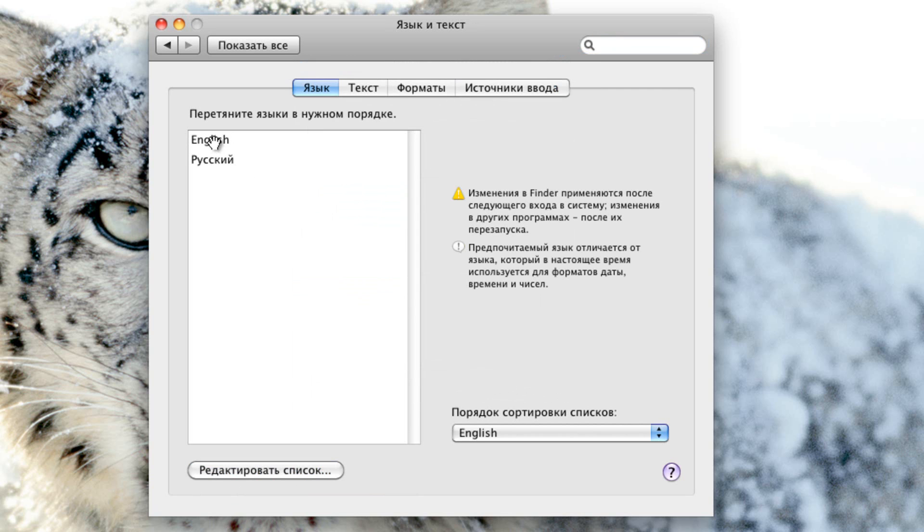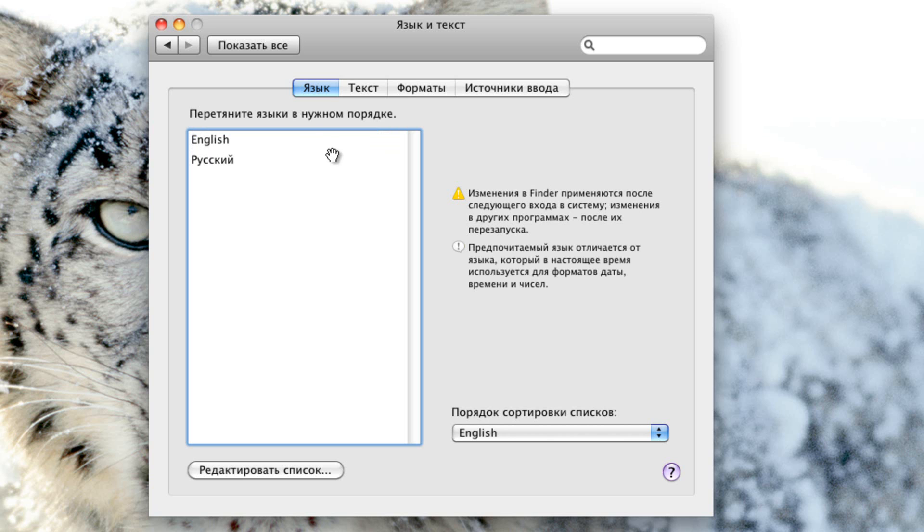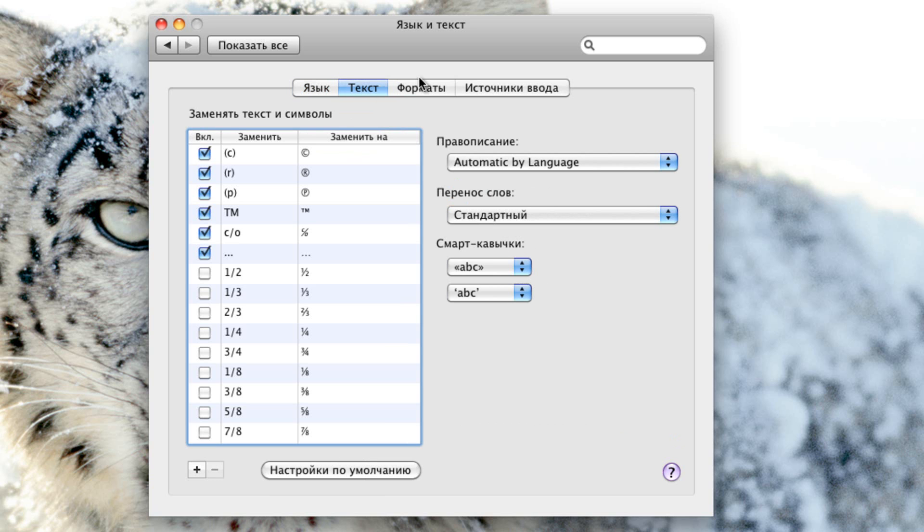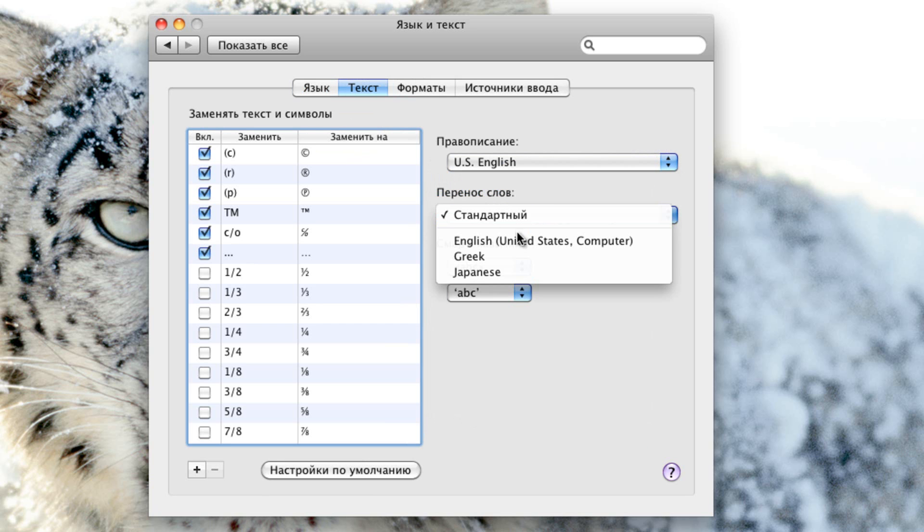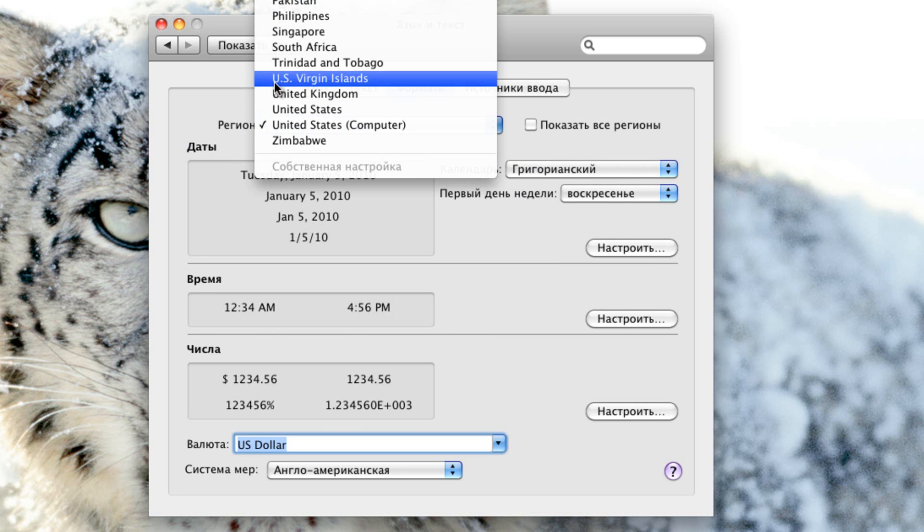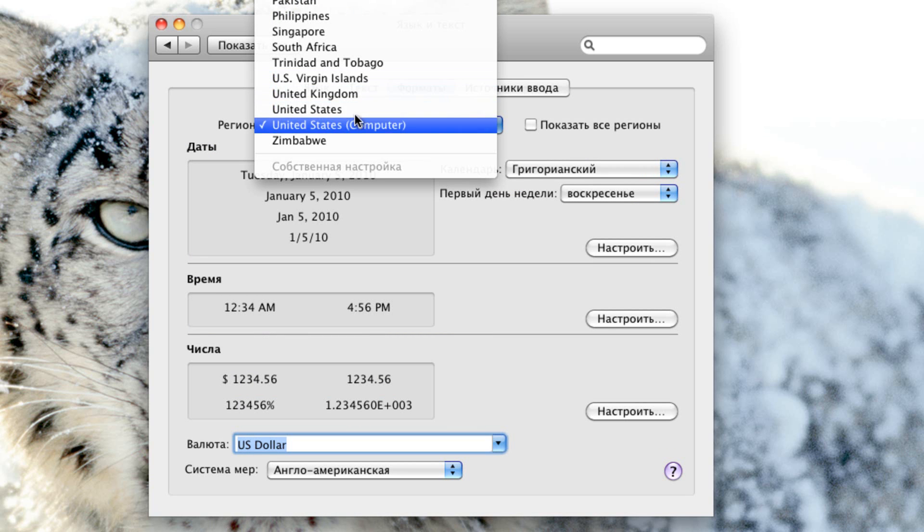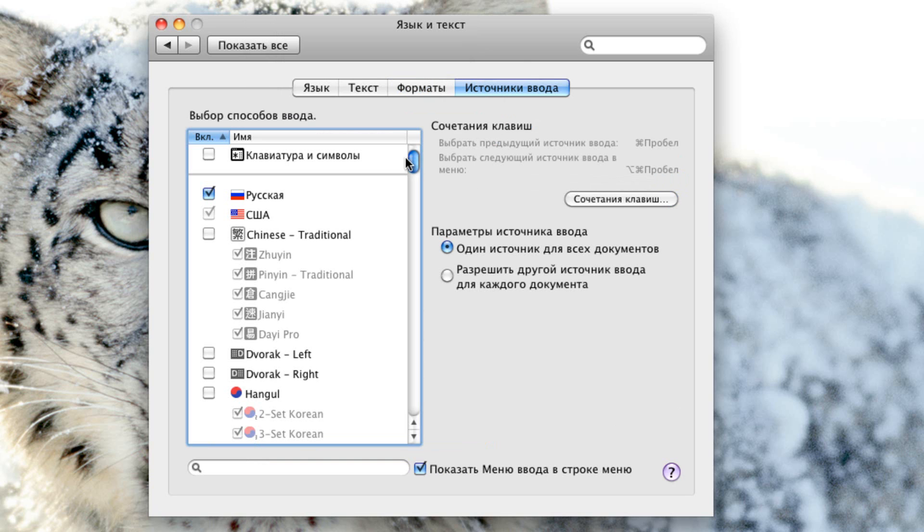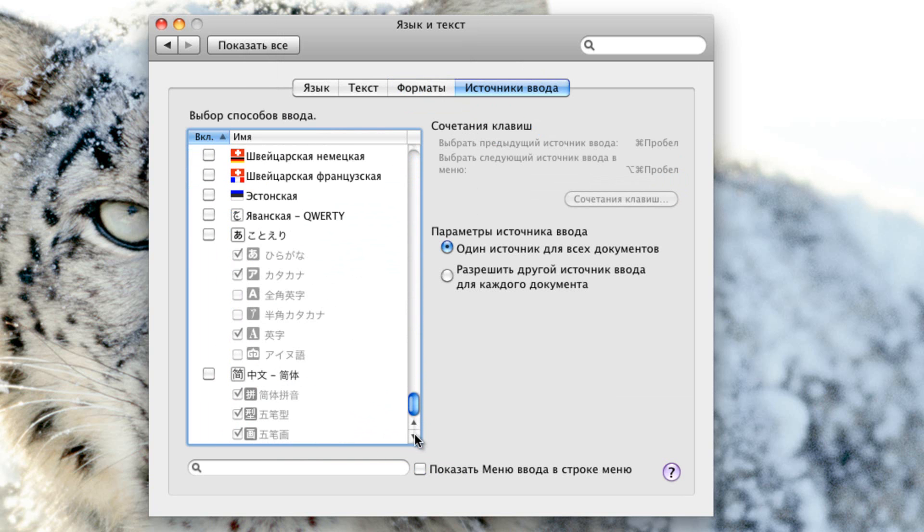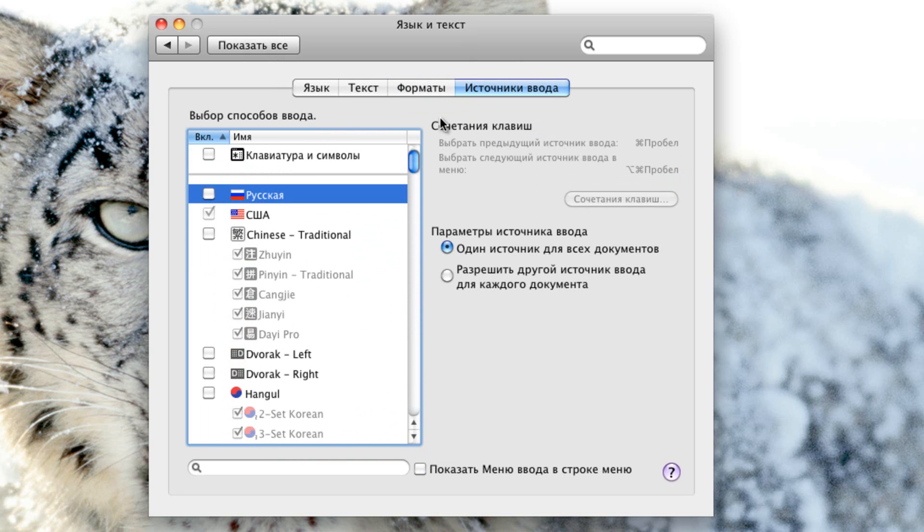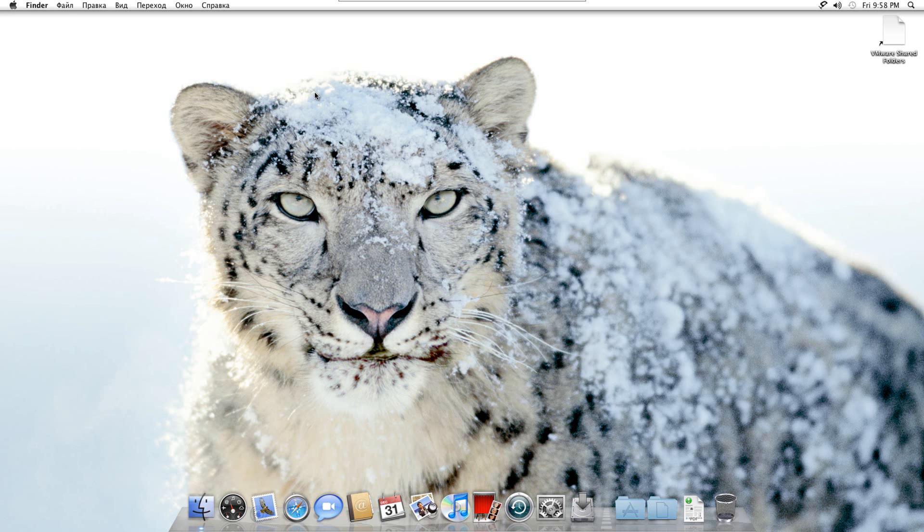And then if English is below the Russian thing, you're going to move it up above so English is by default. Then you also have to select right here and go U.S. English. Then you're going to have to select right here and go U.S. English again. Then you're going to select United States computer. Then you're going to come over to this tab and simply uncheck everything that is checked that you can actually check or uncheck. Some things you cannot uncheck, but uncheck everything that can be checked. Then you're just going to simply exit.